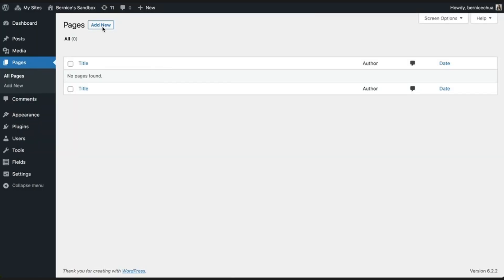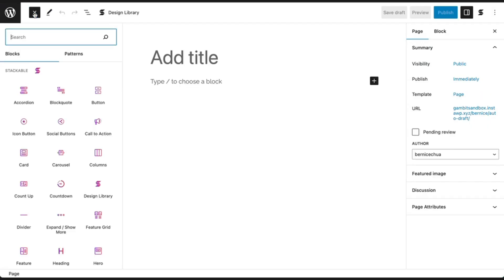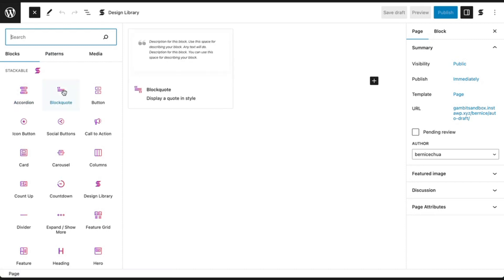To start using Stackable, create a new page or post. Then start adding blocks by clicking the plus sign button on the top toolbar of the block editor. This will show you a list of blocks that you can use. You can find Stackable blocks with its pink and purple color at the top.